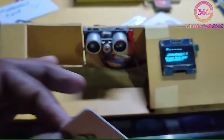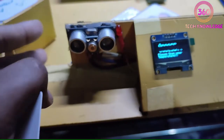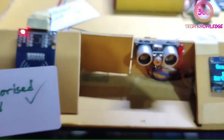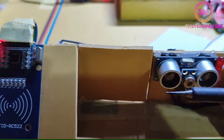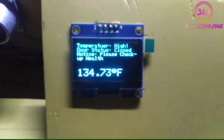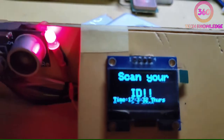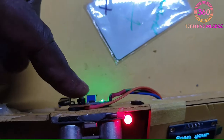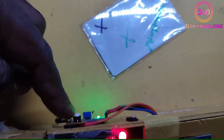Now checking another authorized card. The temperature is too high, so this door does not open. This is an unauthorized card — I punch this card and the door does not open either. There is also a push button so people can exit the industry by pressing this switch.